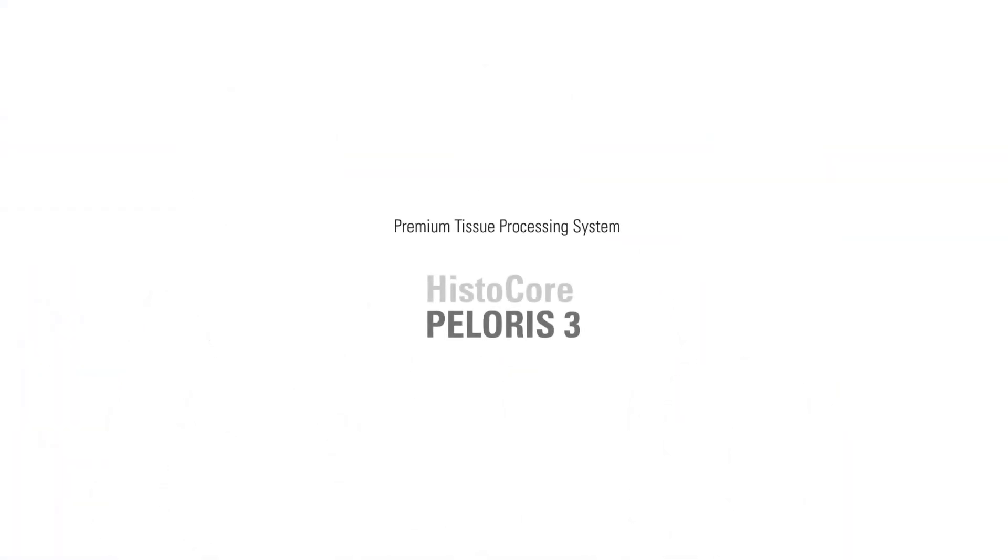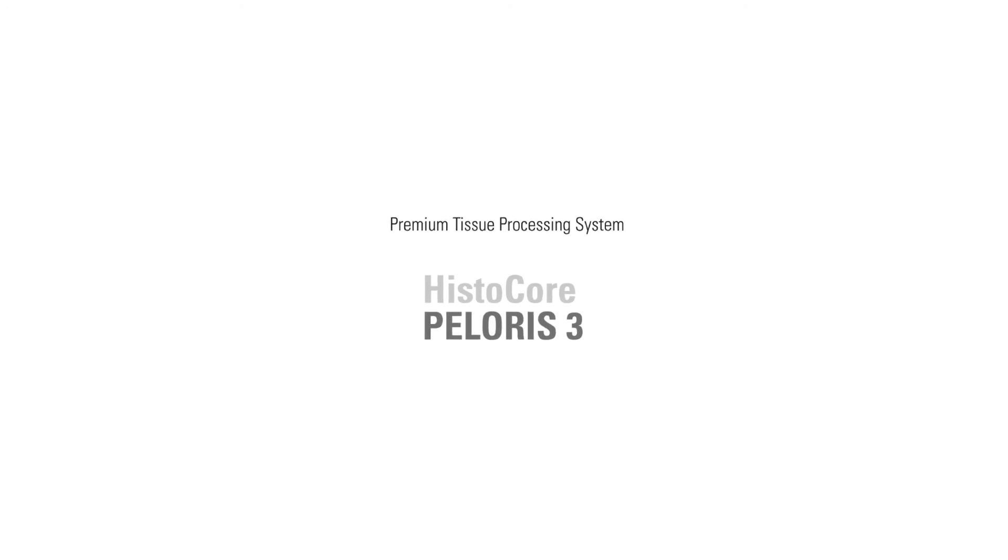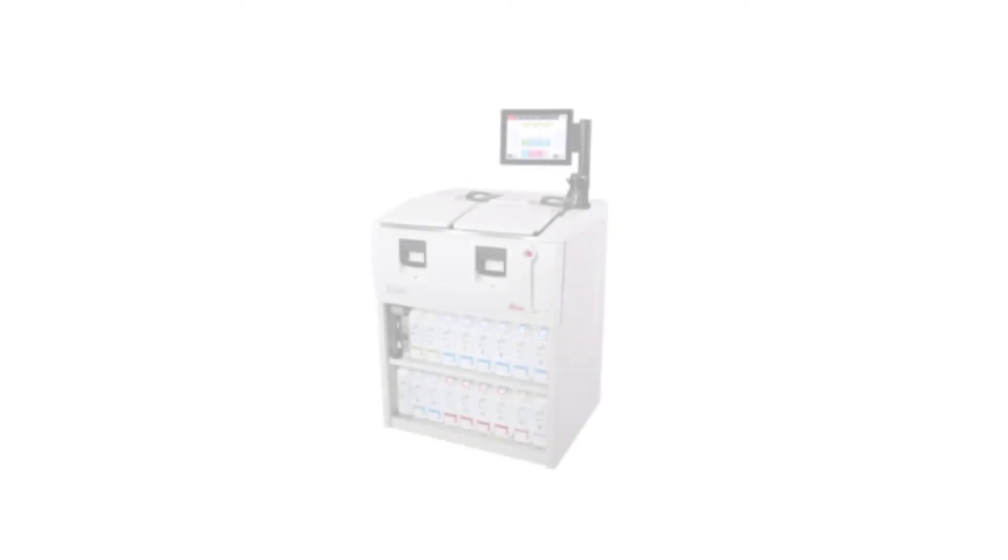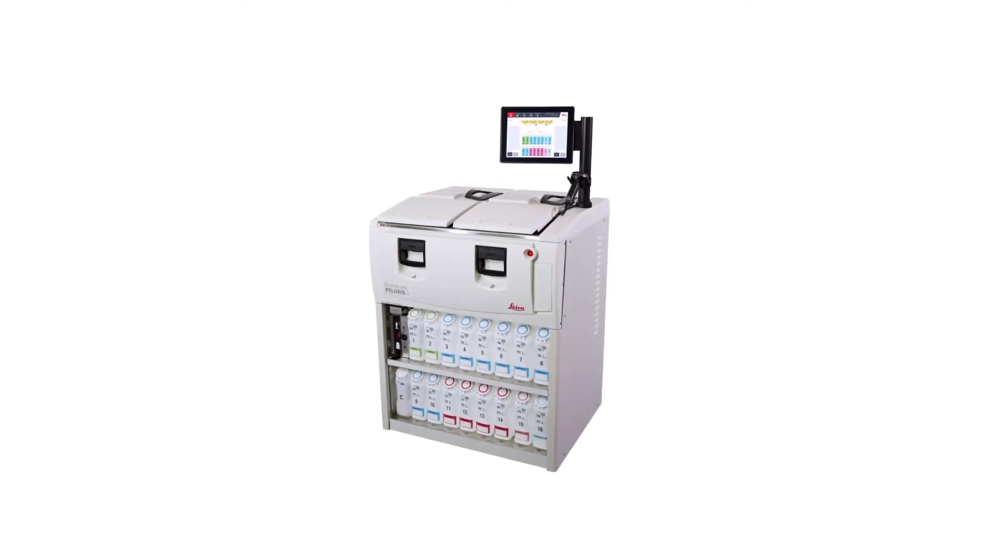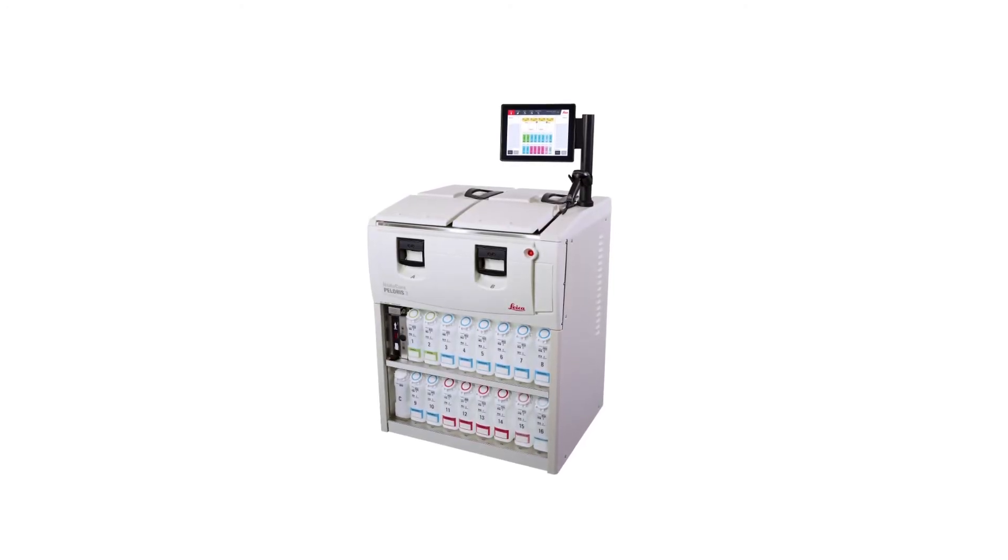With added track and trace functionality, Polaris 3 provides the accountability and high quality your lab requires.